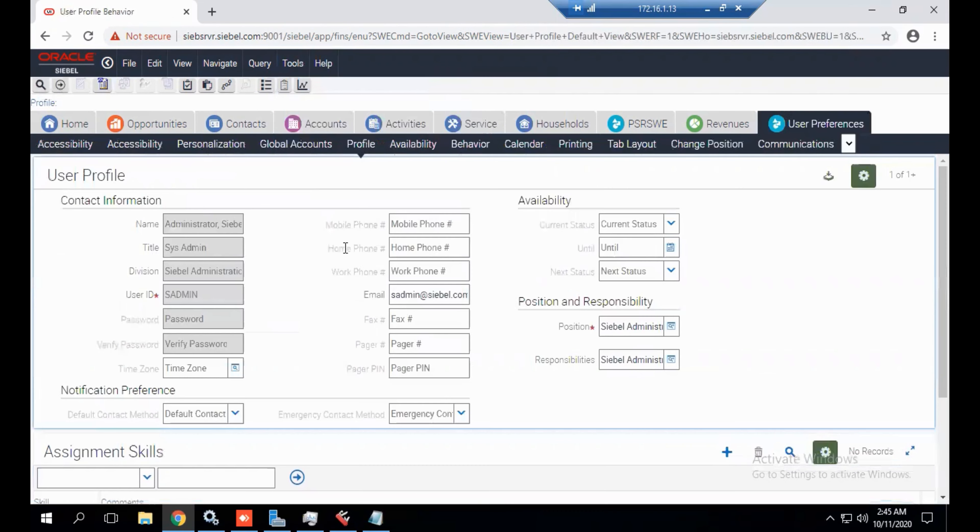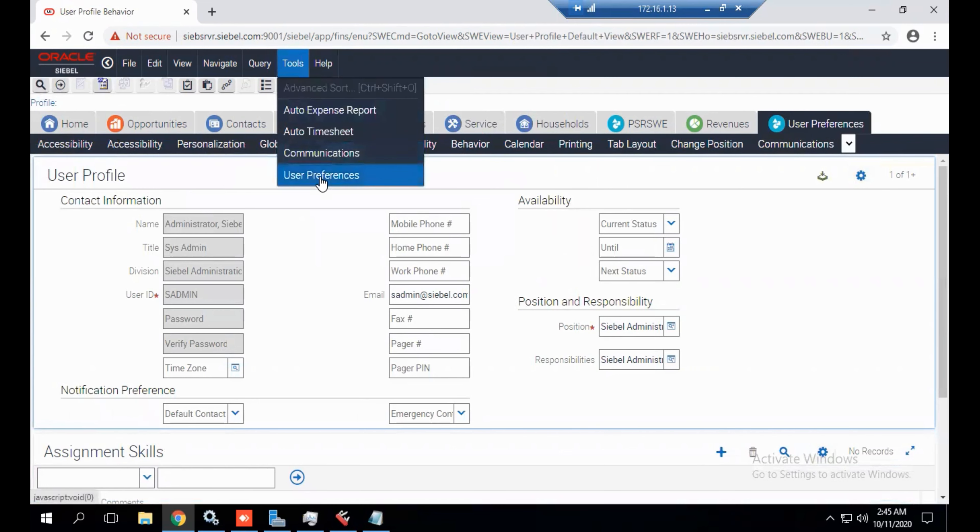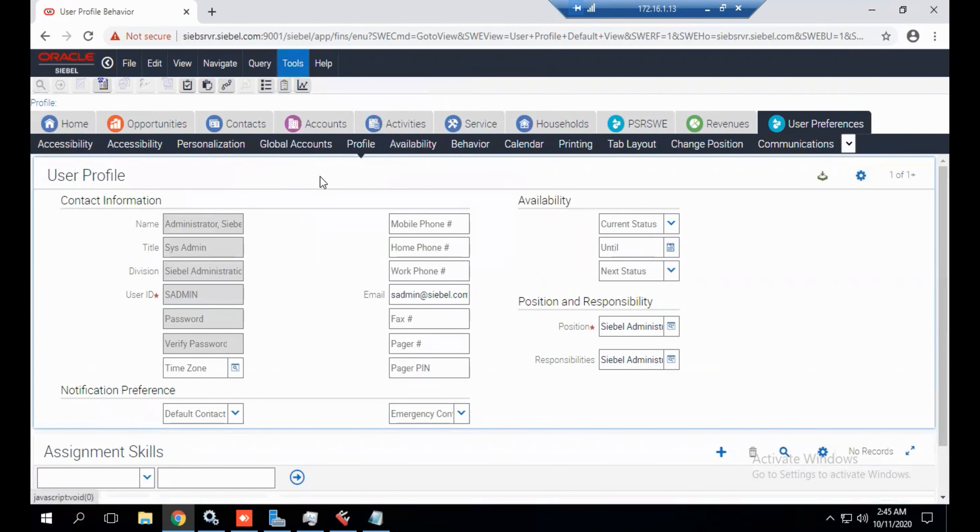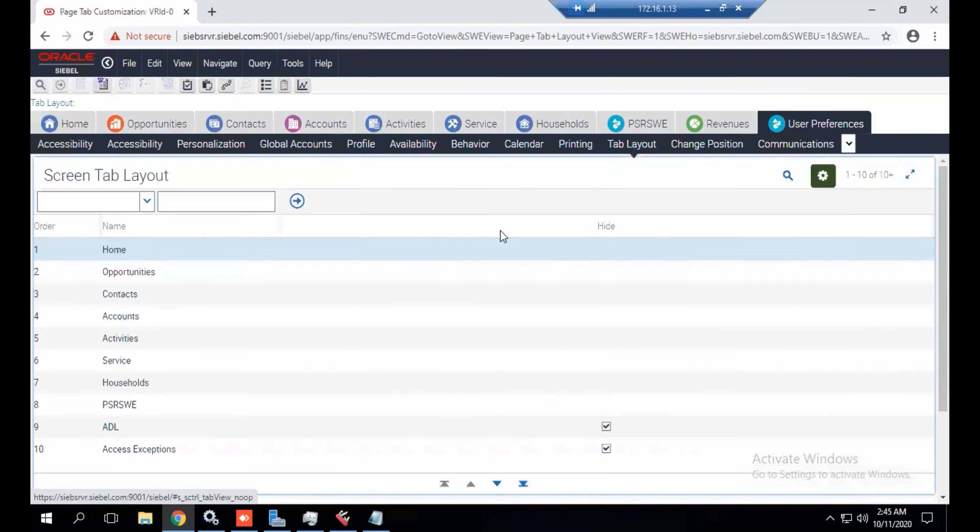It's an out-of-the-box functionality, so you have to save it. Go to the tools user preference and then tab layout.